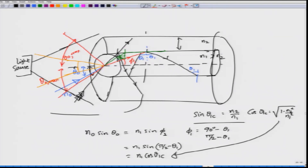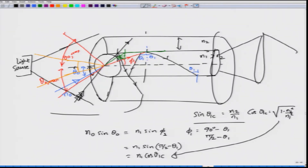This works in both directions — on the receiver side, if the fiber has a larger acceptance angle, light exits with a larger cone, and a lens can converge it onto a detector. If the acceptance angle is small, only a small cone exits the fiber and less light reaches the detector. So the acceptance angle tells you both how much light can be coupled into the fiber and how much can be delivered to the detector.